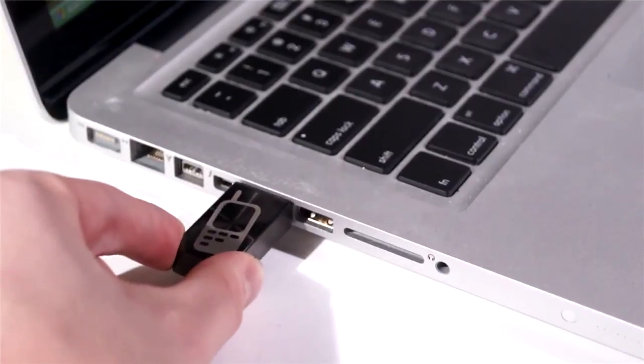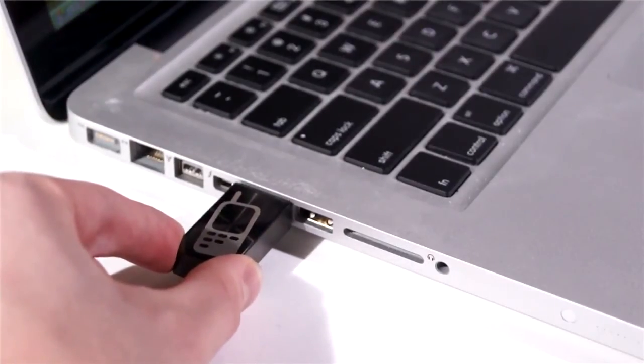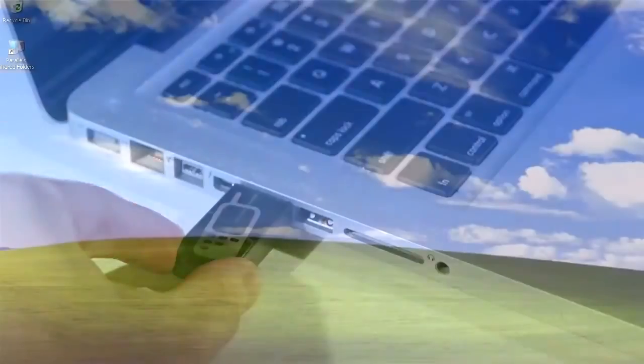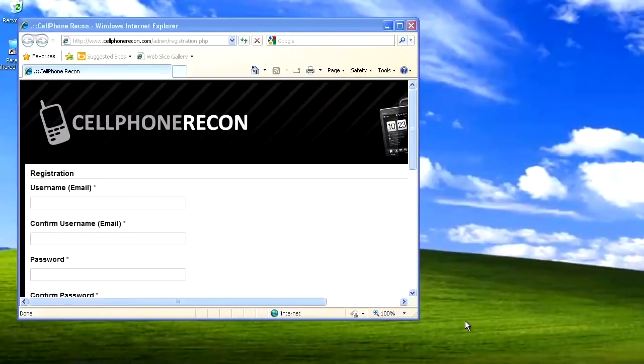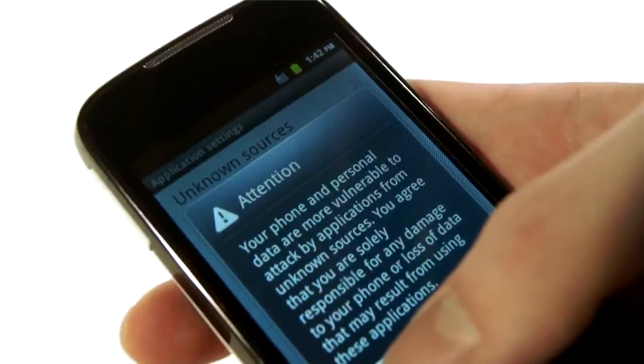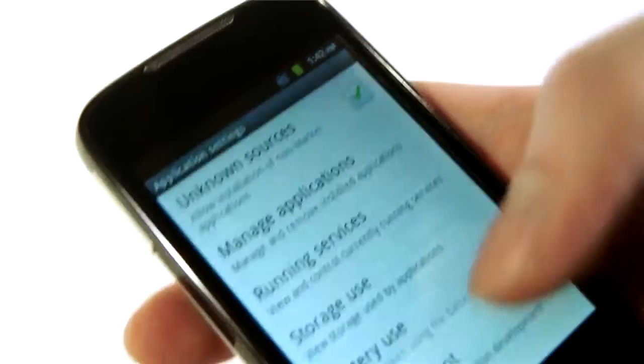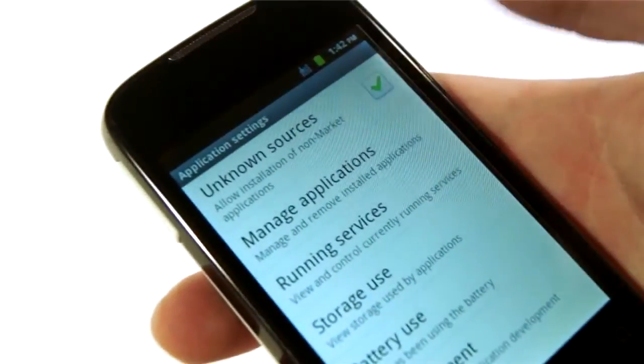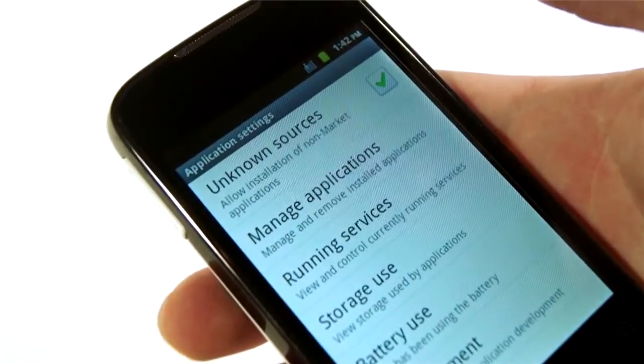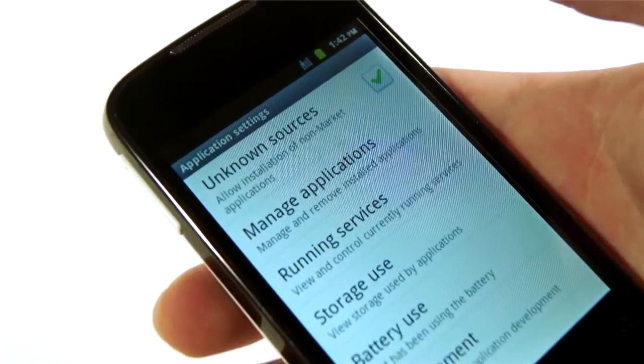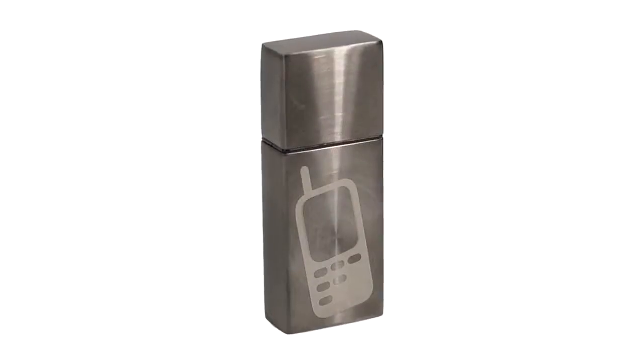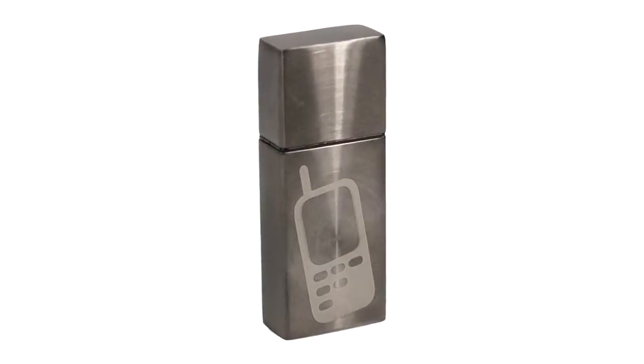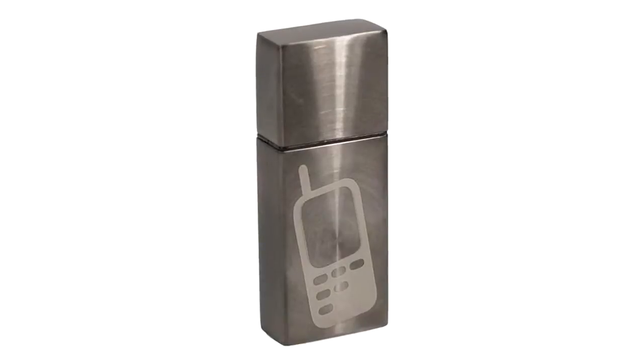Simply insert the Cell Phone Recon USB device into your computer and follow the on-screen instructions. Download and install the software on your mobile device using the provided installation URL, and the software will be active the next time the phone is powered on.